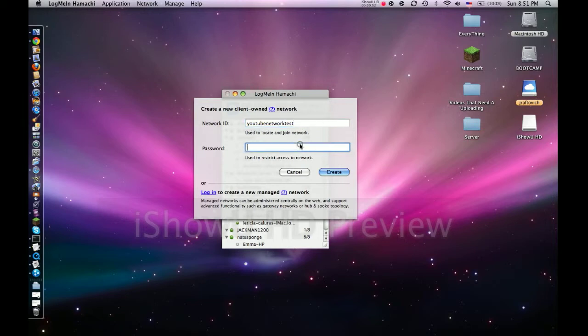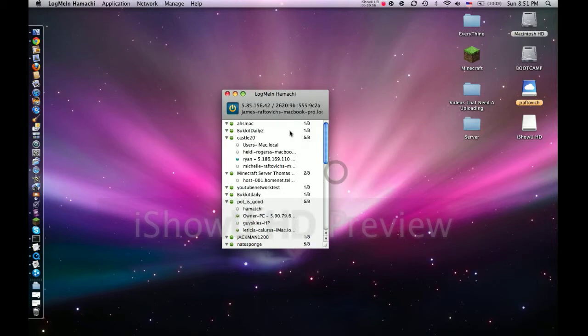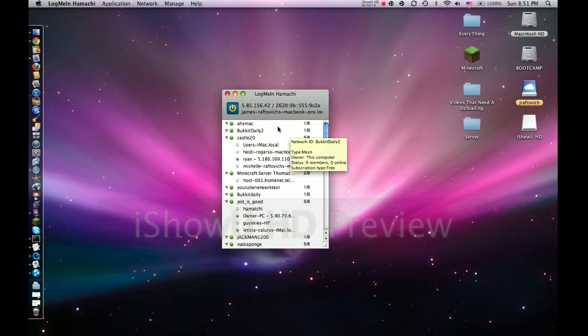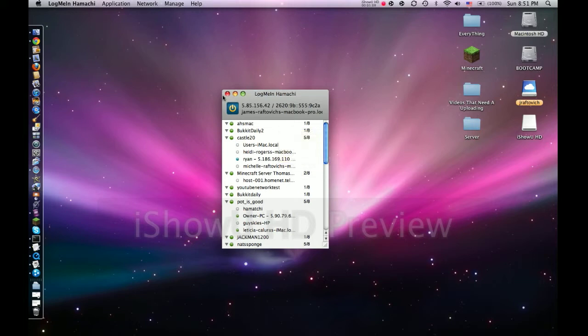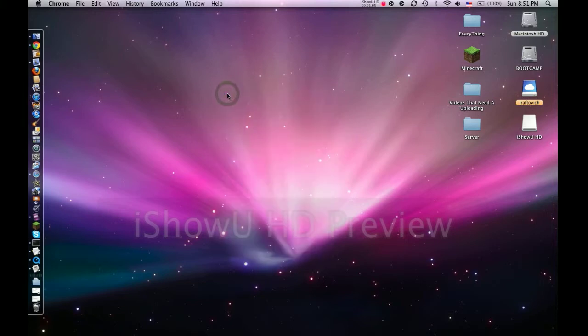They need to join that, then they need to type in your password. Like, they need to join your network, then they can go onto Minecraft, type in the server IP and do all that.